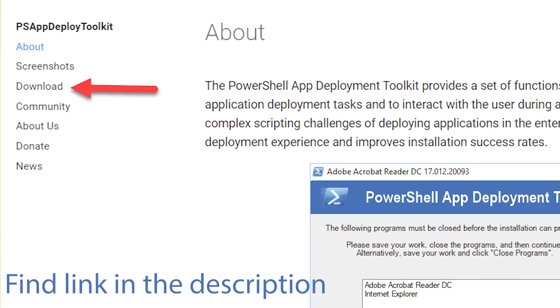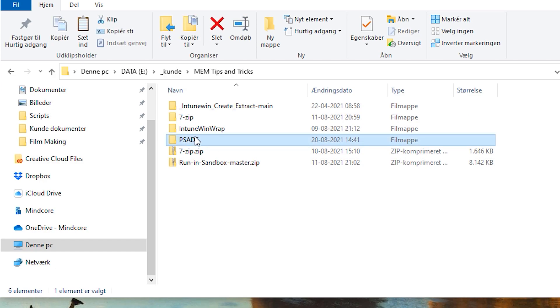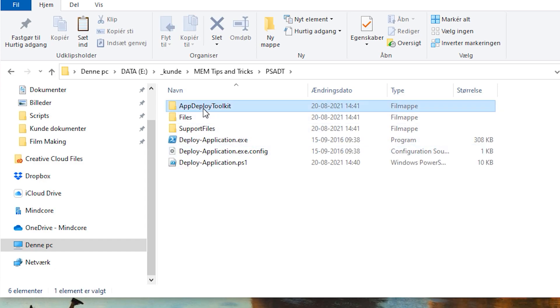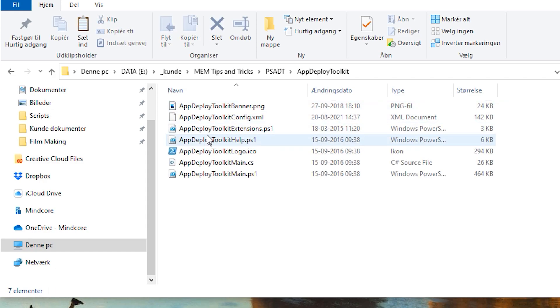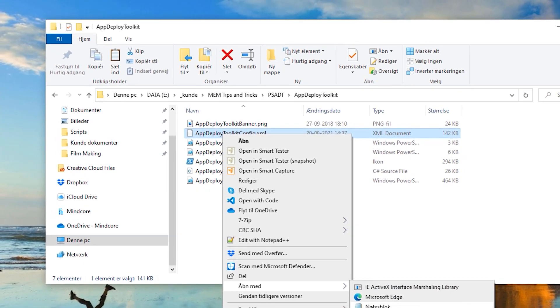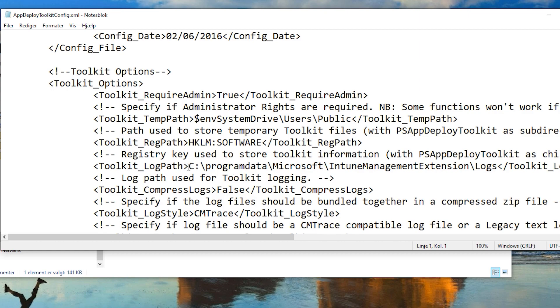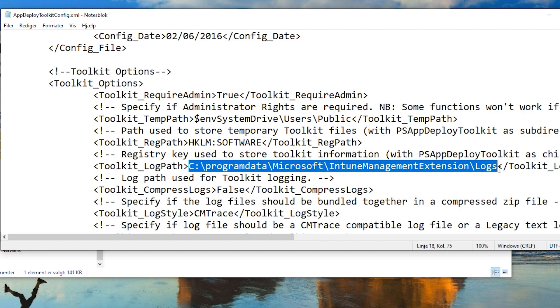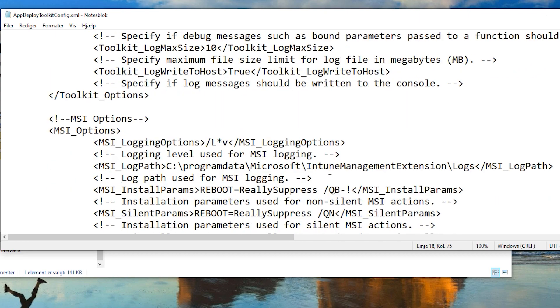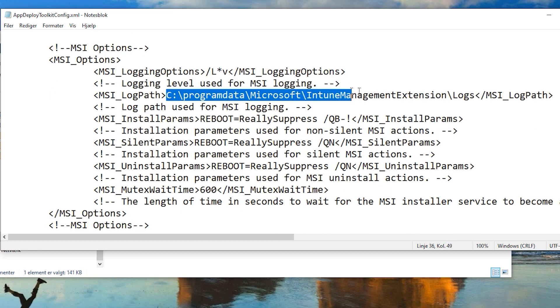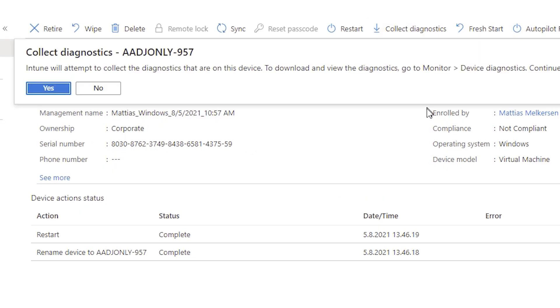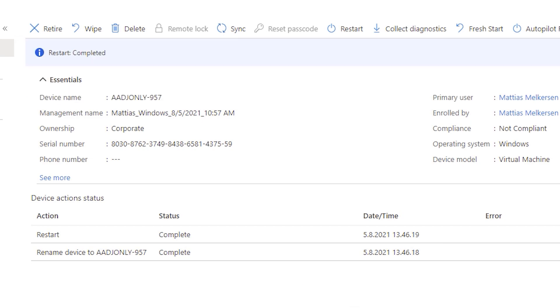When you use a Win32 app, a so-called Intune Management Extension - mostly referred to as IME - is installed on your device. In this demo I want to use the PowerShell App Deployment Toolkit, which is a community tool. We start with the configuration file and make sure that logging goes to the right location - specifically the Intune Management Extension log file location.